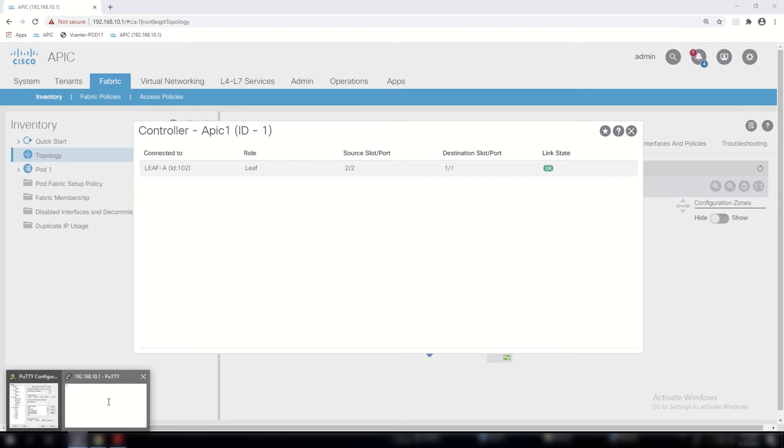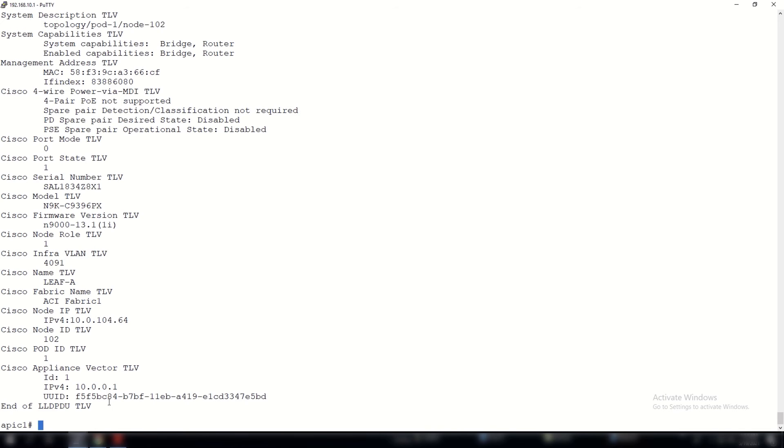Now that we've confirmed the basics of interfaces, we can run some tests. We're on the APIC controller; we can run LLDP tool against the local port, and here you can see we have returned a lot of information such as a system description which is related to the leaf switch, along with capabilities, all the way down to appliance vector.